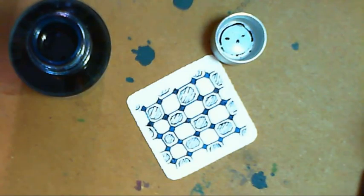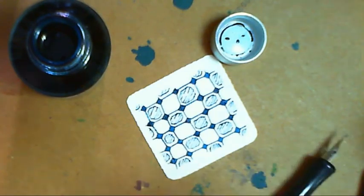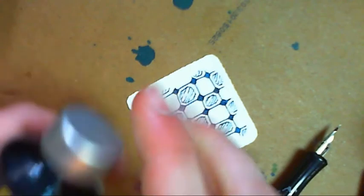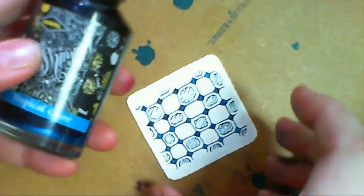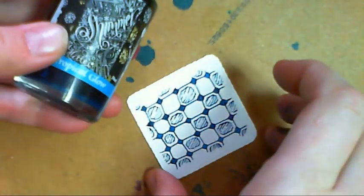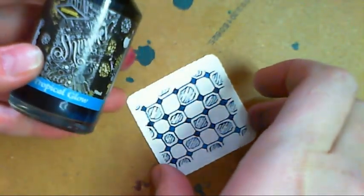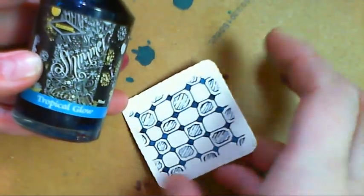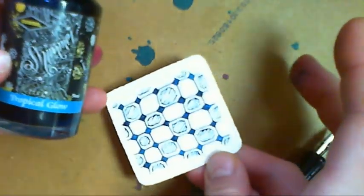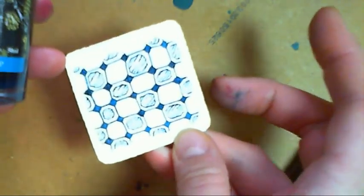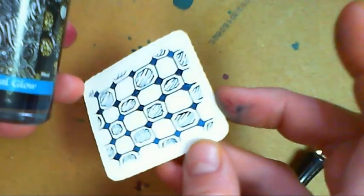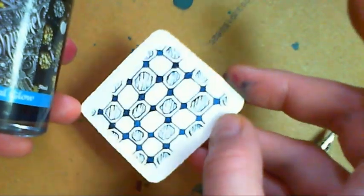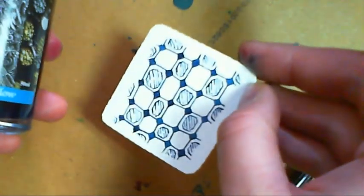I quite like that actually. And so, there it is. Tropical Glow by Diamine Shimmer Inks. And the tangle is floors. And this does kind of look like a floor.